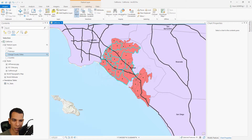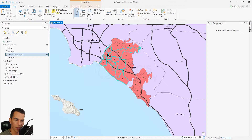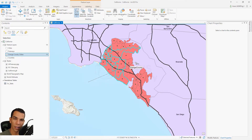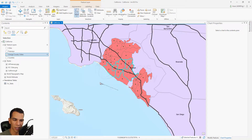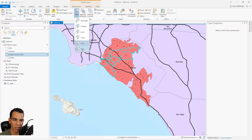The lasso is a freehand polygon — you draw freehand and it selects everything inside the lasso. You also have a circle option where everything inside the circle will be selected. Or you can draw a line and everything that intersects with that line will be selected, and it doesn't have to be a straight line.